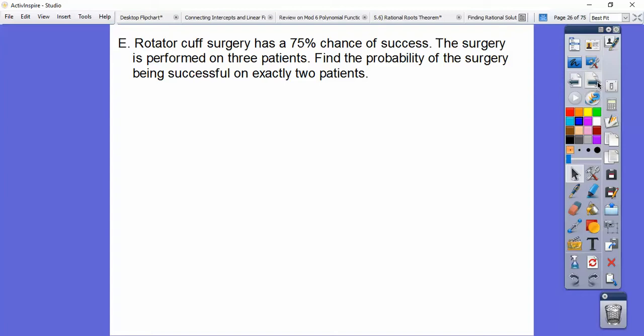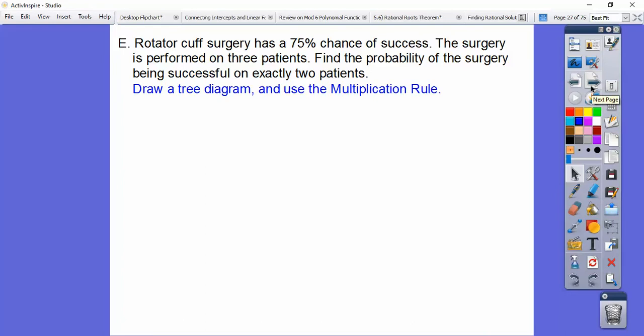Rotator cuff surgery has a 75% chance of success — P equals 0.75. The surgery is performed on three patients — N equals 3. Find the probability of the surgery being successful on exactly two patients — that's X equals 2. We'll draw a tree diagram and use the multiplication rule.